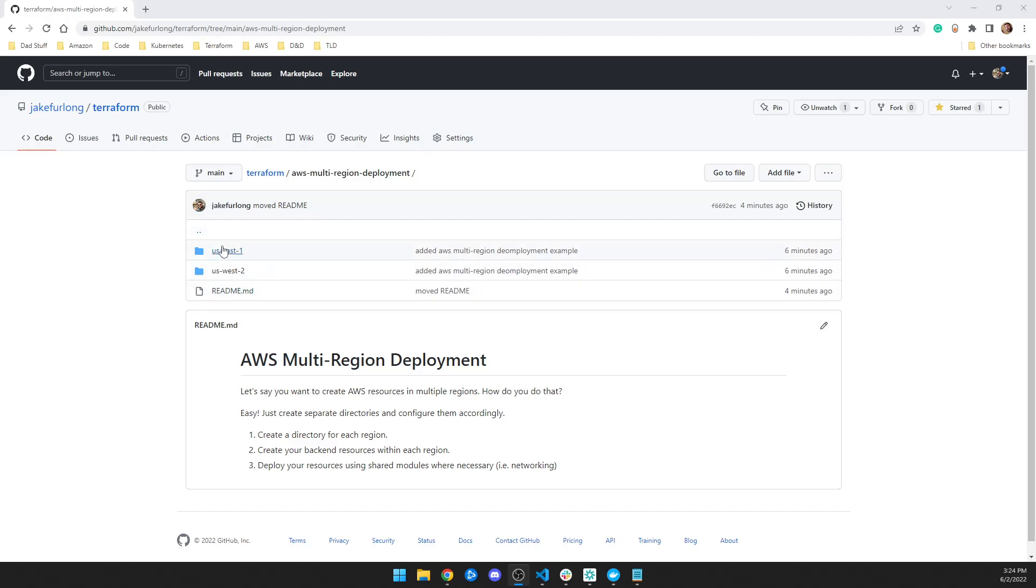As you can see here, it's exactly what I did. And then you just set up a backend, so that way you have separate S3 bucket or S3 DynamoDB table. And then once you're done, you just make your stuff like you normally do.